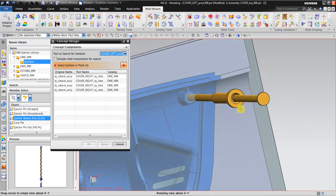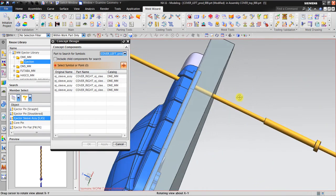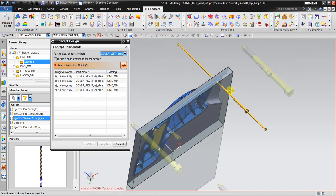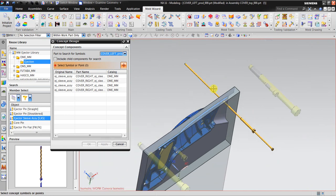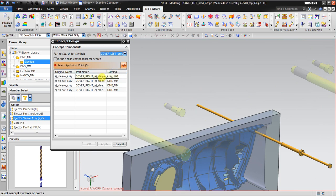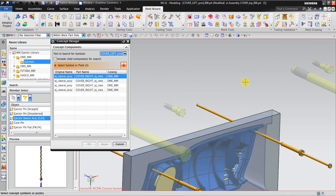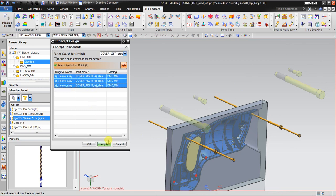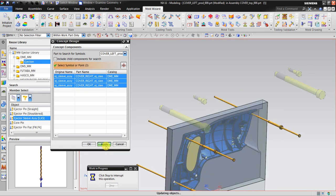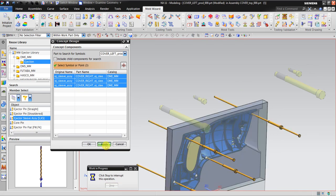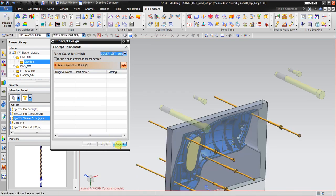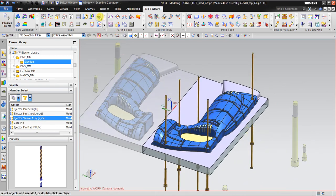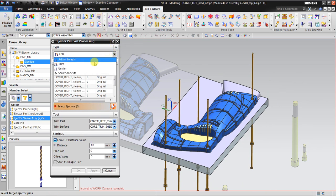Now you can see the length is too long, but it's okay because we're going to use ejector pin post processing to trim this length. For the rest you can see already, you can just click apply. We need to create, just select all. After this you go to ejector pin post processing and select trim.